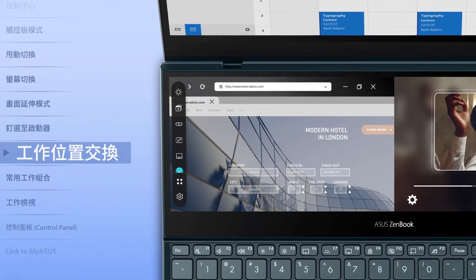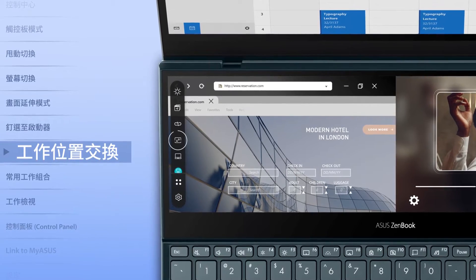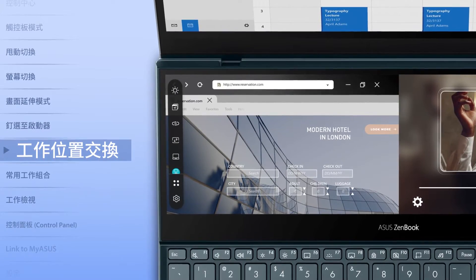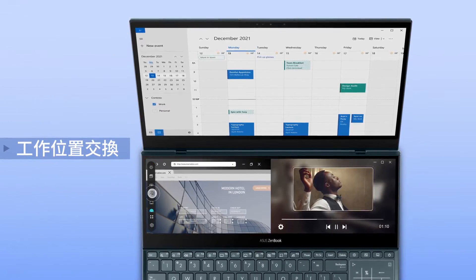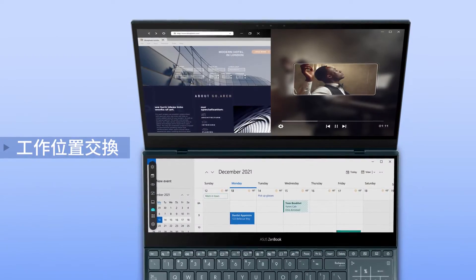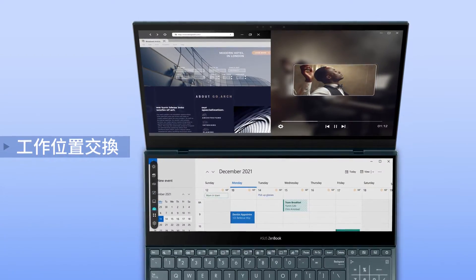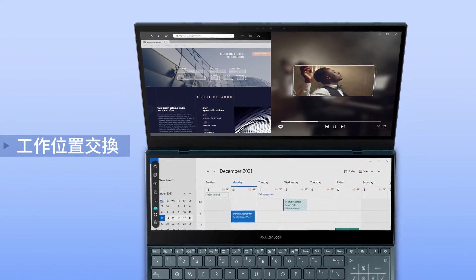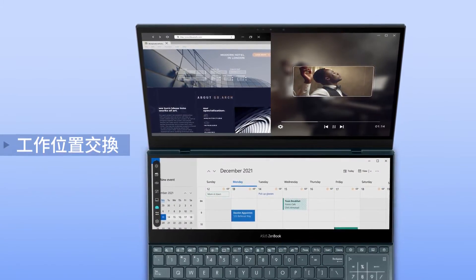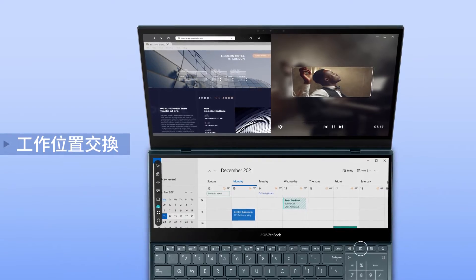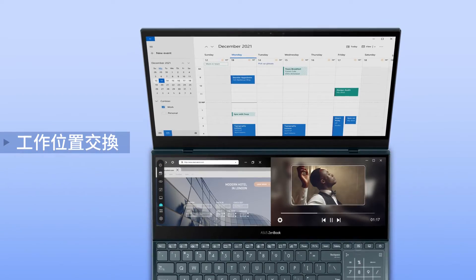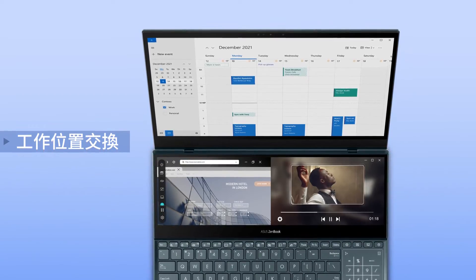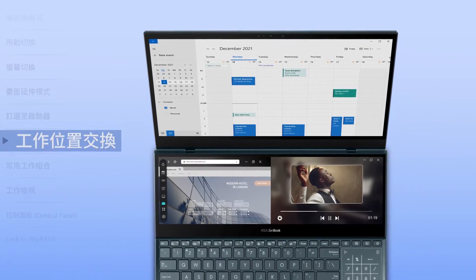If you want to swap tasks between the main screen and ScreenPad Plus, simply tap the Task Swap button on the ScreenPad Plus launcher or the Task Swap hotkey on the keyboard. This is especially helpful when you're switching focus.